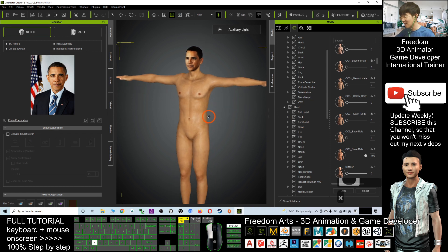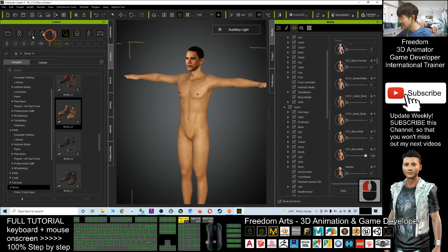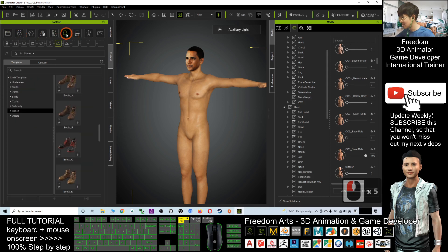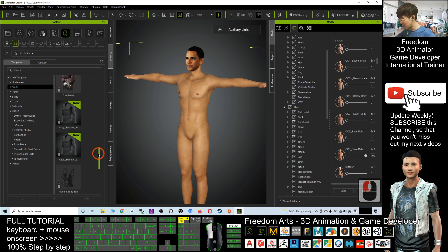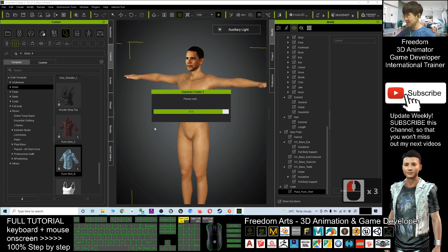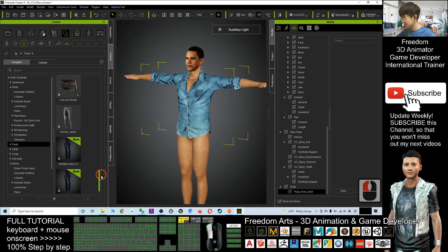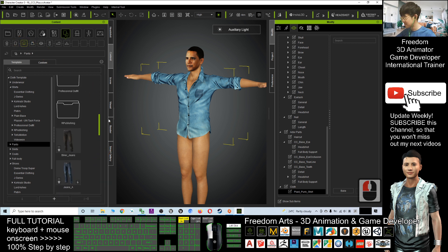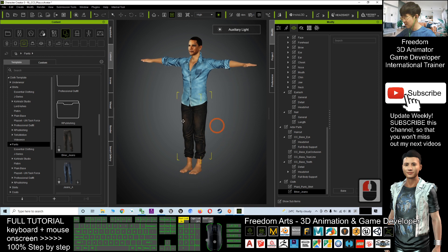Next, I'm going to give him a shirt. Click on Content, then click the shirt section. Choose the one you want by double-clicking it. Then give him pants, and also give him shoes.